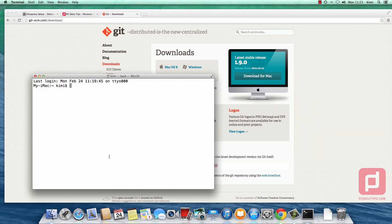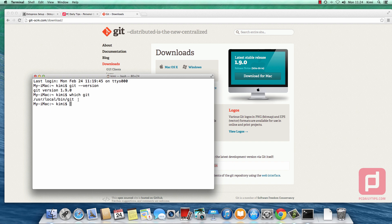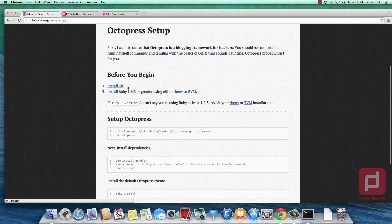We are back in our terminal. We exit the terminal by typing 'exit', then quit and restart the terminal. Now if we type git --version it shows us the newest version we downloaded, because we modified the bash profile. If we type 'which git', as you can see it now shows us the local path, not the system path, which is preferred.